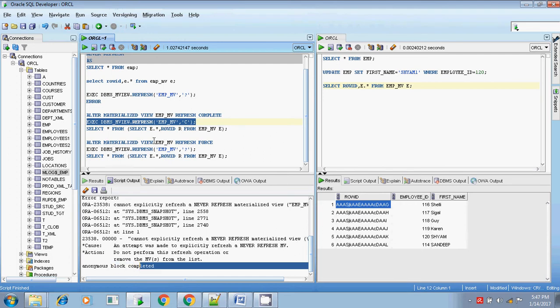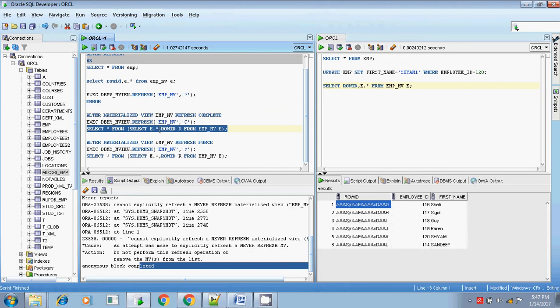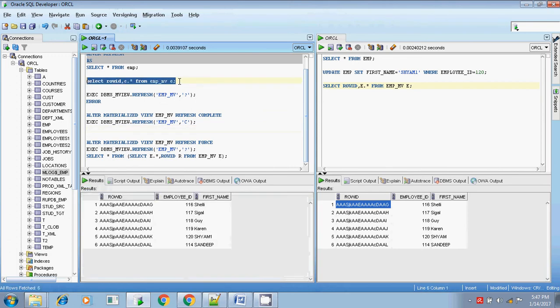After the ALTER command, I execute dbms_mv.refresh - anonymous block completed. The materialized view is now successfully refreshed.